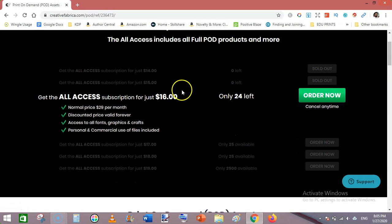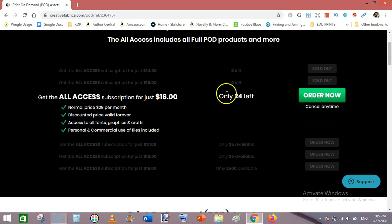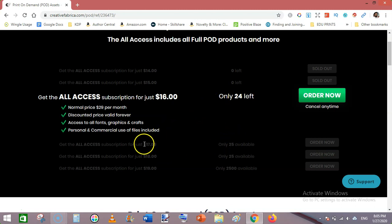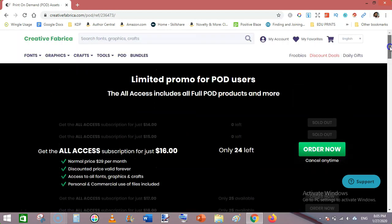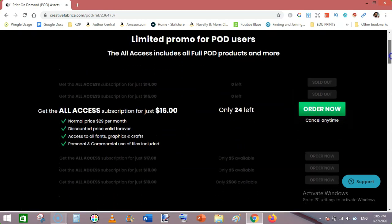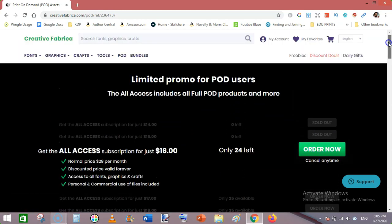At this moment for $16, and the next 25 users will get it for $17, and the next 25 users will get $18, and the next $19. Normally this costs you $29, but at this moment you can get this subscription.